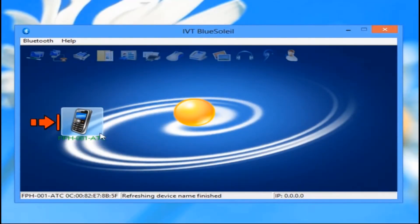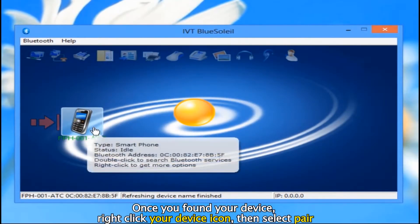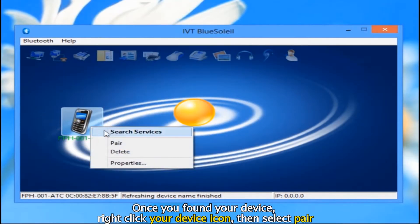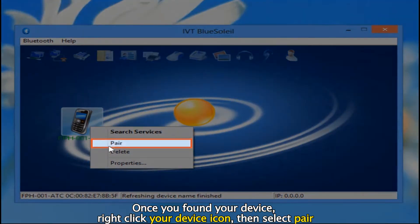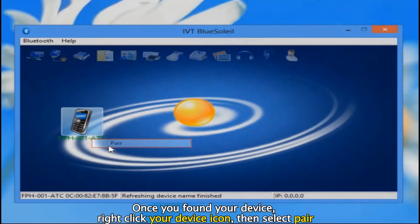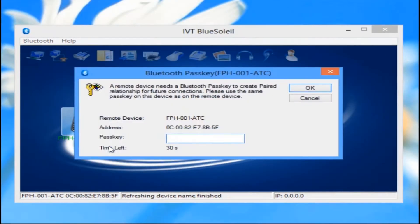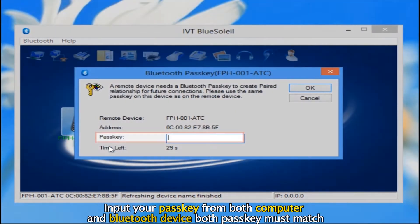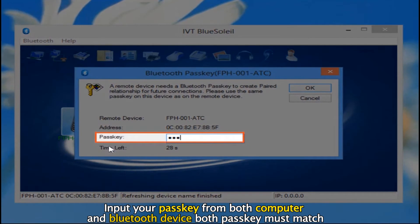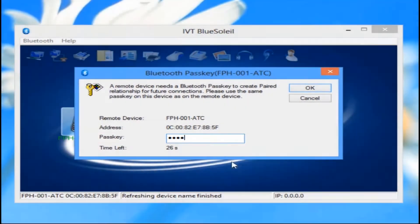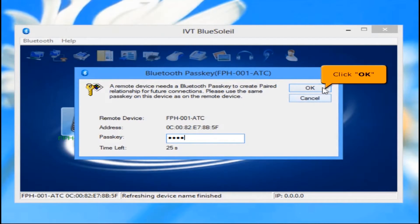Once you've found your device, right click your device icon, then select Pair. Input your passkey from both the computer and the Bluetooth device — both passkeys must match — then click the OK button.